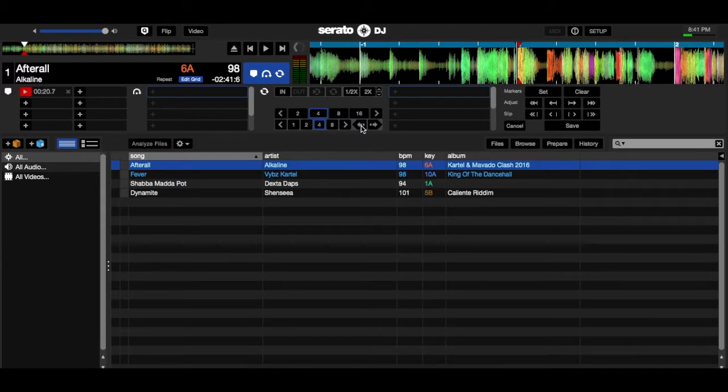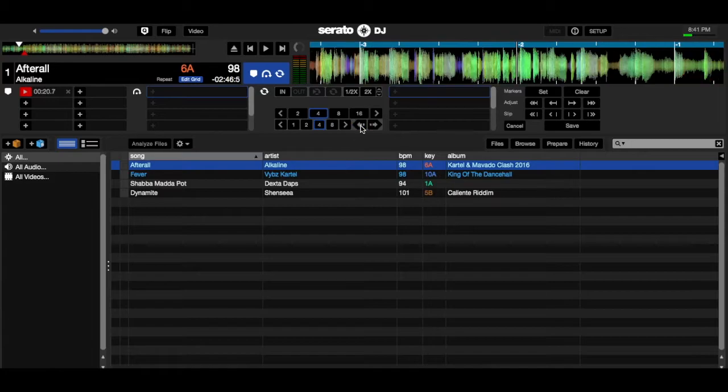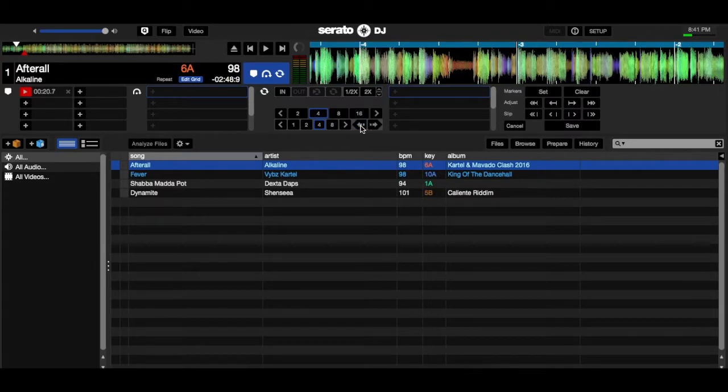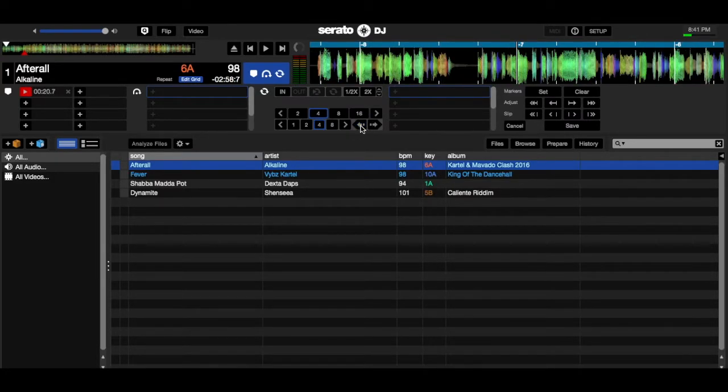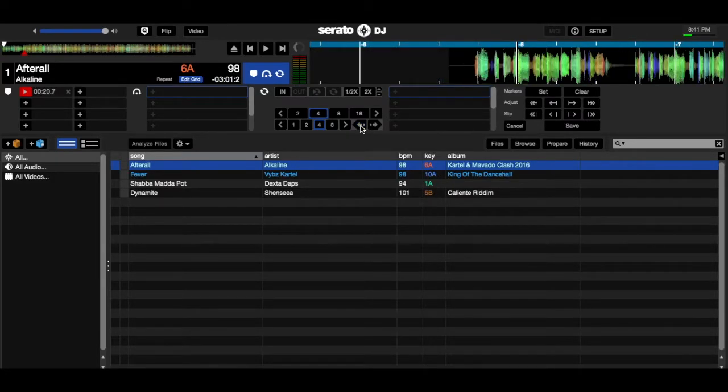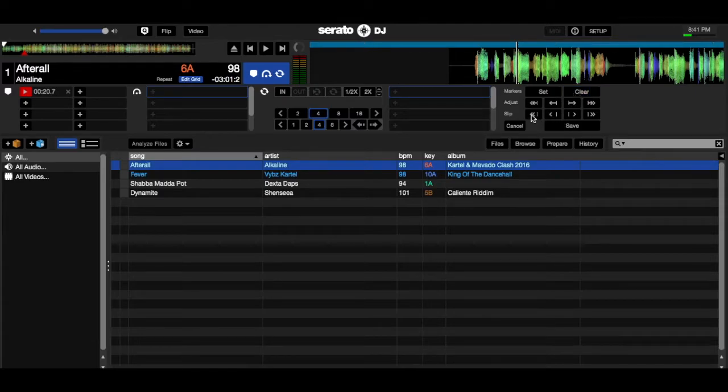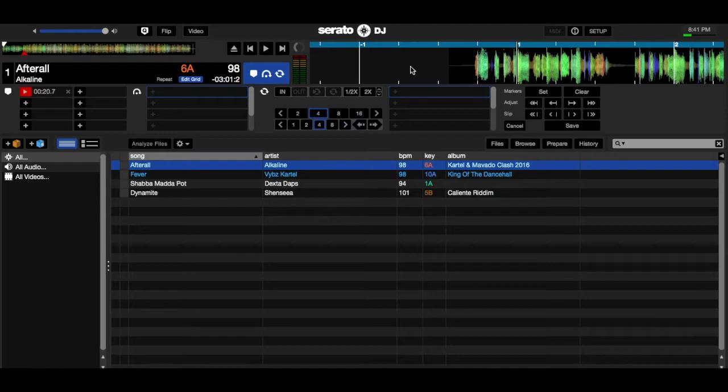So you're going to count one, two, three, four, five, six, seven, eight. Then you're going to clear the beat grid that's there. Then you're going to press set. Once you press set there, all the beat grids should be accurate in this song now.